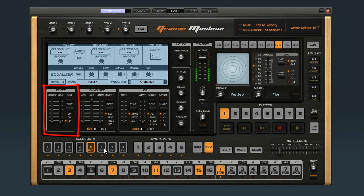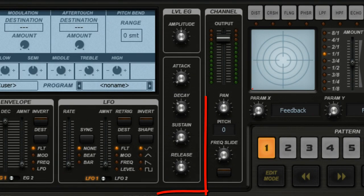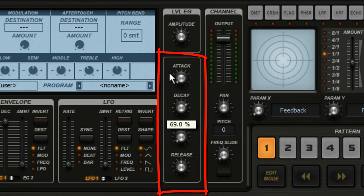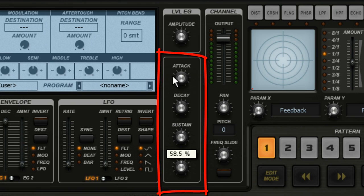The envelope generator is the other tool central to any sound design. An envelope controls how a sound behaves over time. It can control how quickly something starts, known as its attack time; what level it drops to, called its decay; what level it sustains; and how quickly the sound releases.